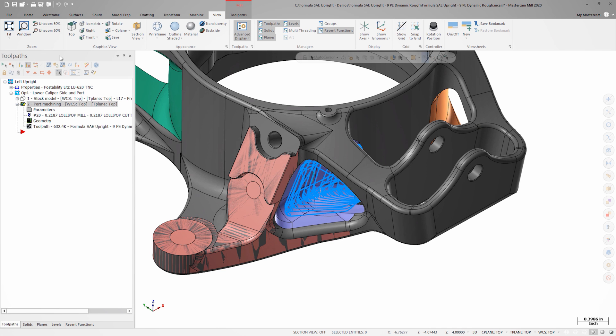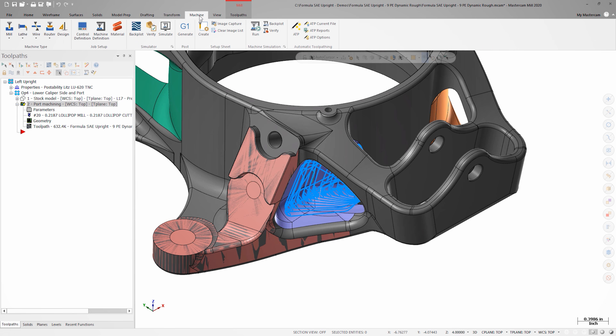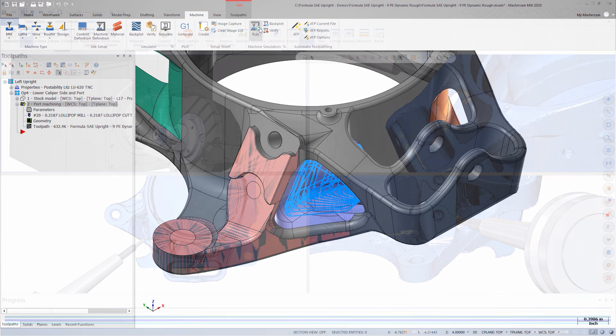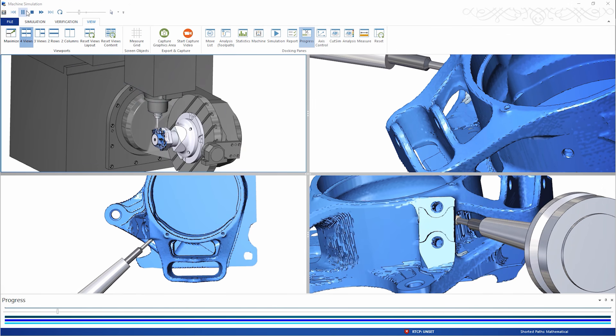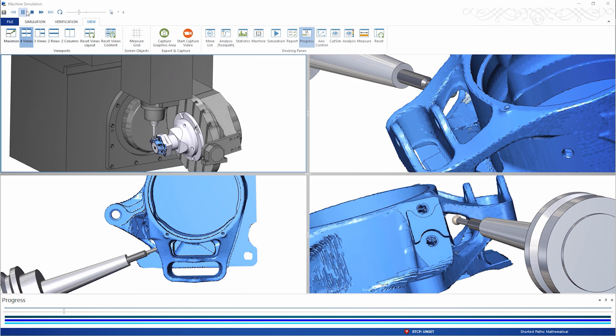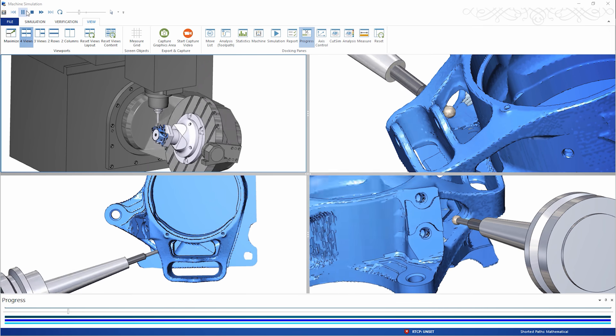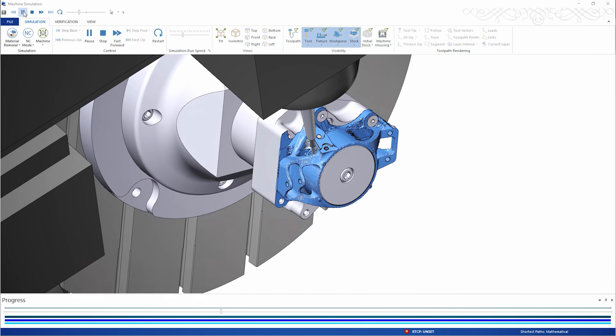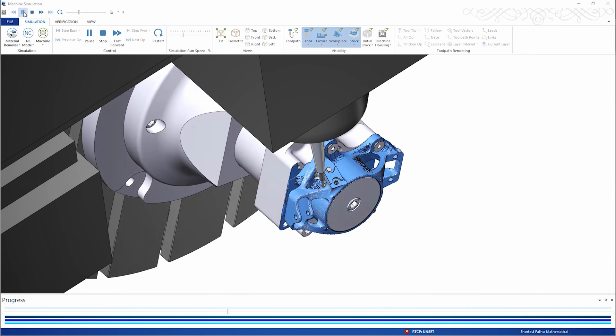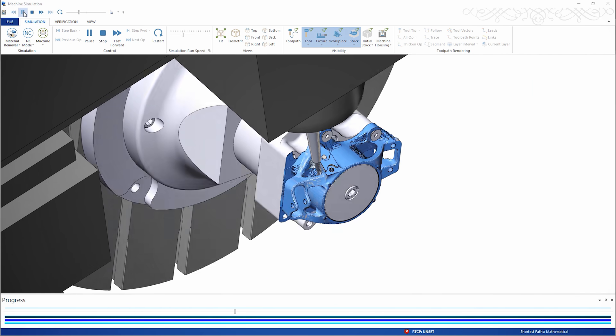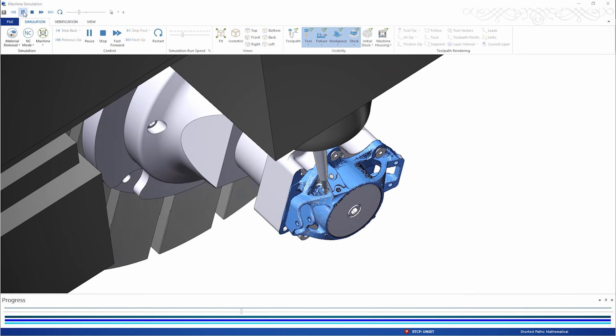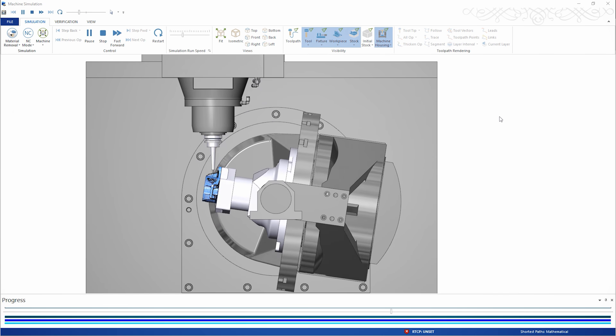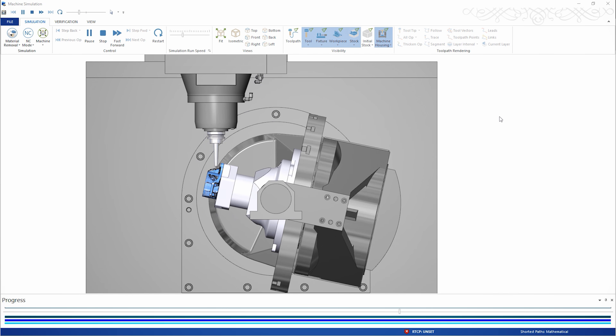Once the toolpath has regenerated, I'll take a final look at it in machine simulation. The motion is smooth, there's plenty of clearance between machine components, and the operation runs within the machine travel limits as expected.